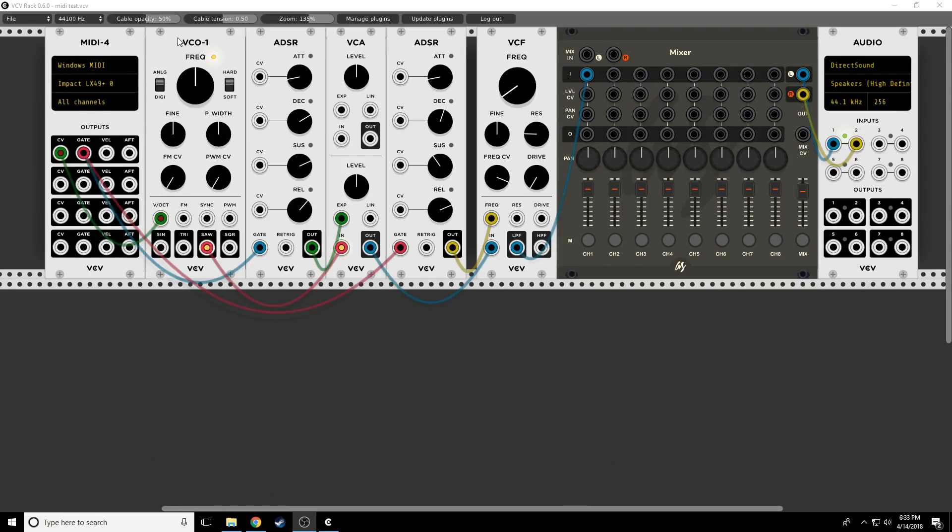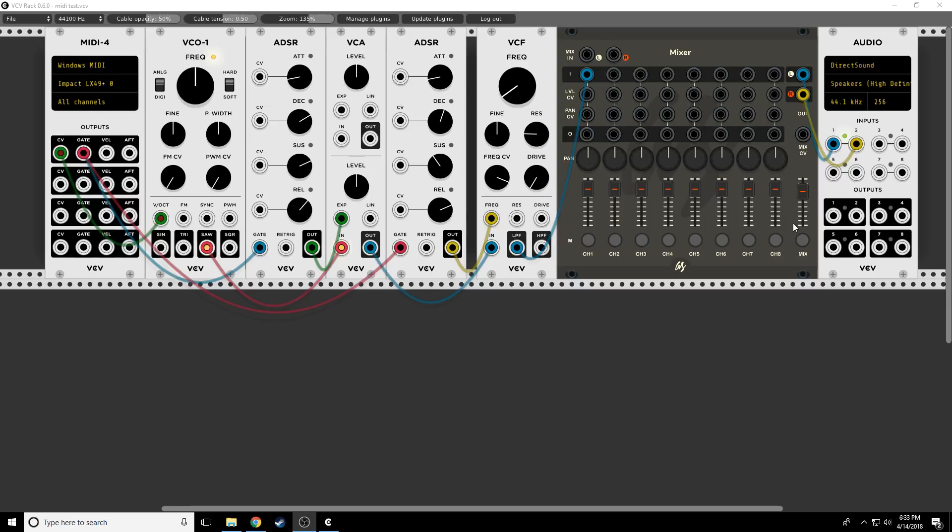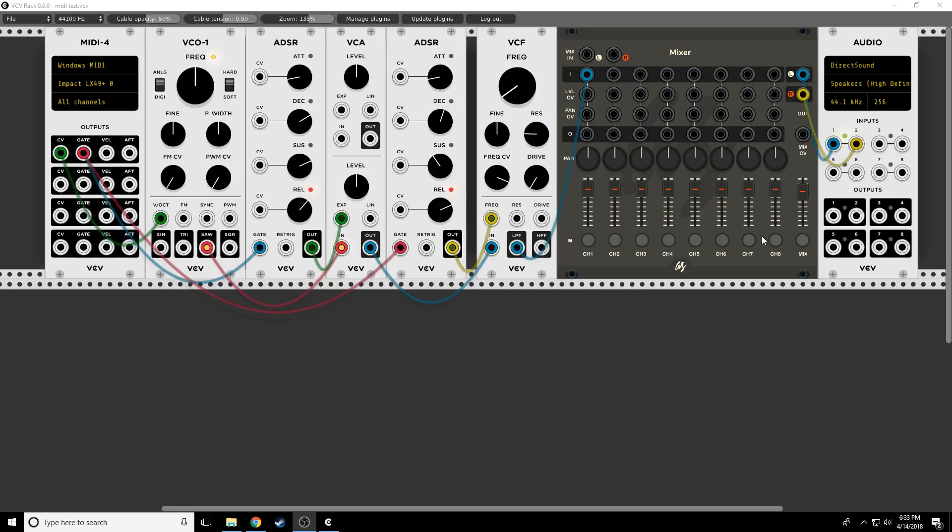So here we are back in VCV Rack and we can see that I have a pretty standard patch going with an oscillator that's going to a VCA. The VCA is controlled by an ADSR. I also have an ADSR going to a voltage control filter and the lowpass is going out. If I hit some keys on the keyboard, if I hit multiple keys, we only hear one note at a time because I only have one voice setup.